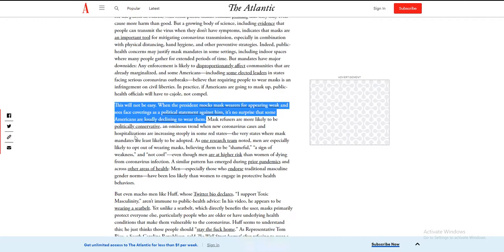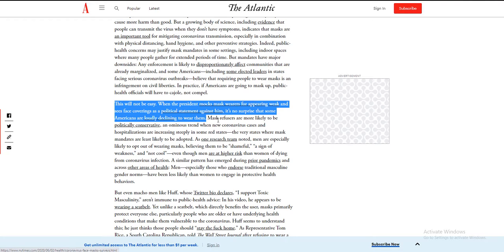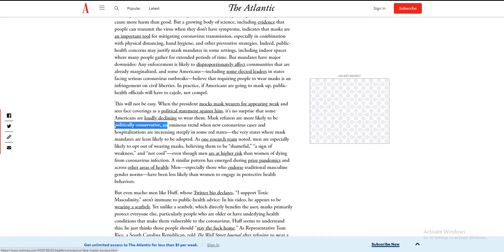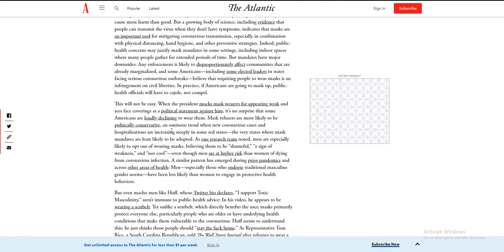Mask refusers are more likely to be politically conservative. Oh, if you don't wear a mask, it's 'cause you support Trump. You see that? Mass refusers are more likely to be political conservatives. Wow. This is such a garbage article, like propaganda crap.